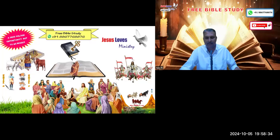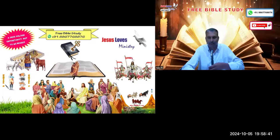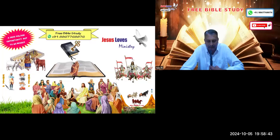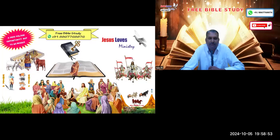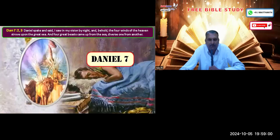Jesus gives us a reference in Matthew 24:15 regarding the abomination that makes desolate, saying we need to study from the book of Daniel. Today we are going to take some time and study that in the book of Daniel. We studied the book of Daniel chapter 7 in our initial basic classes, so we will recreate a few points and then go to the main point.